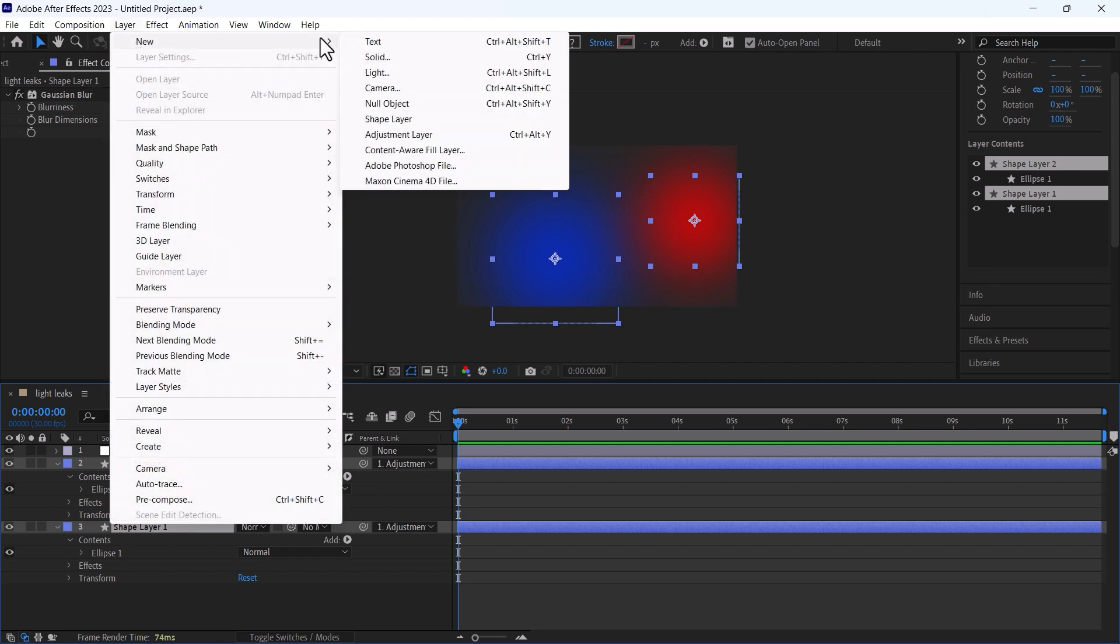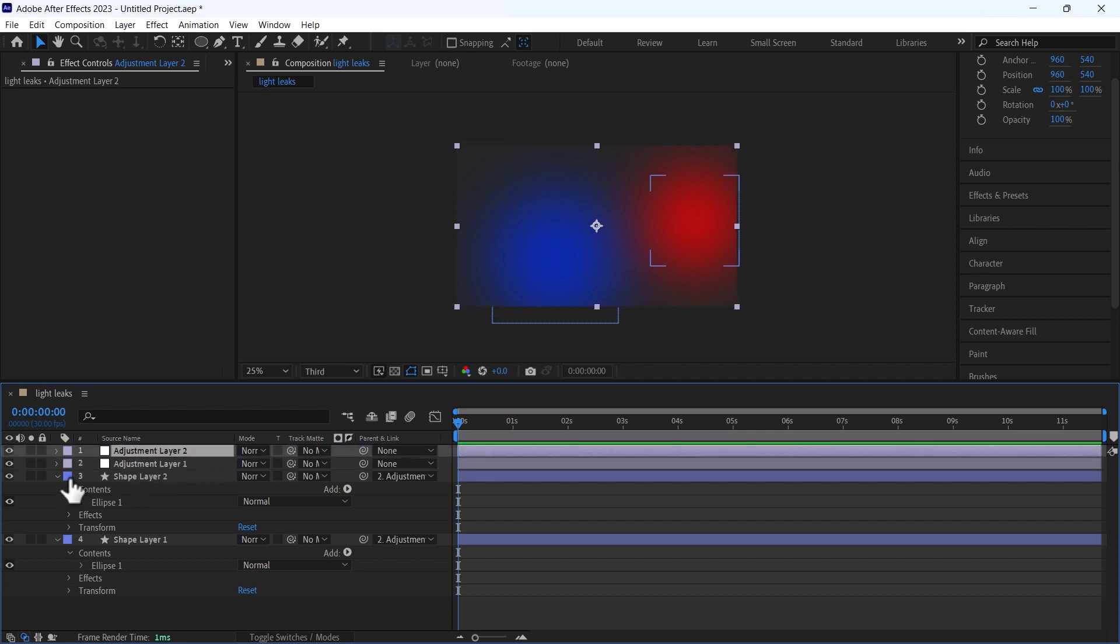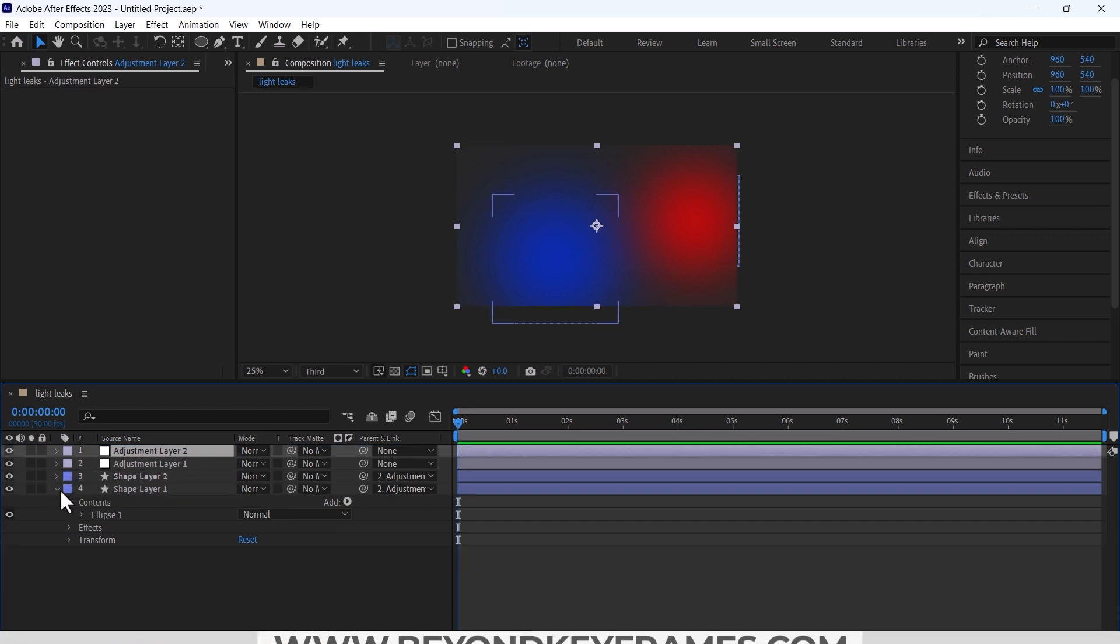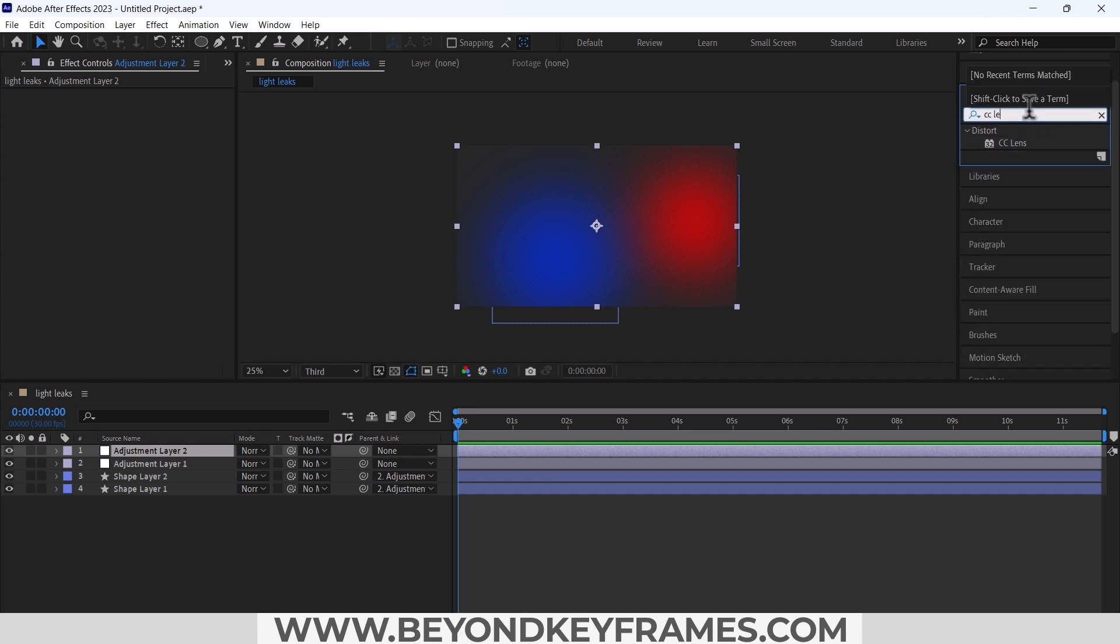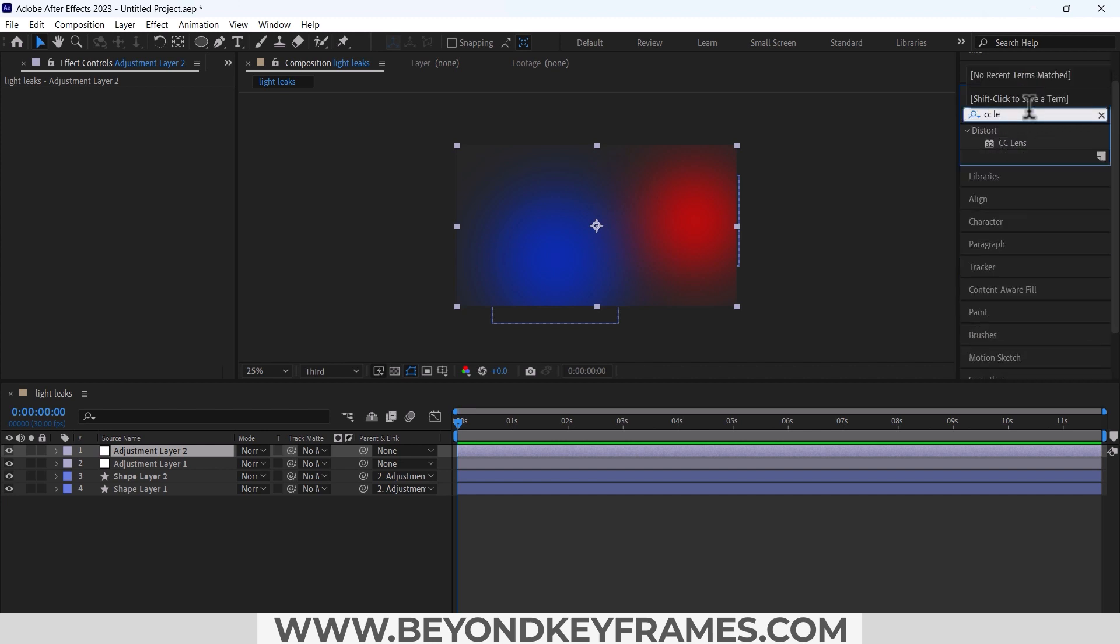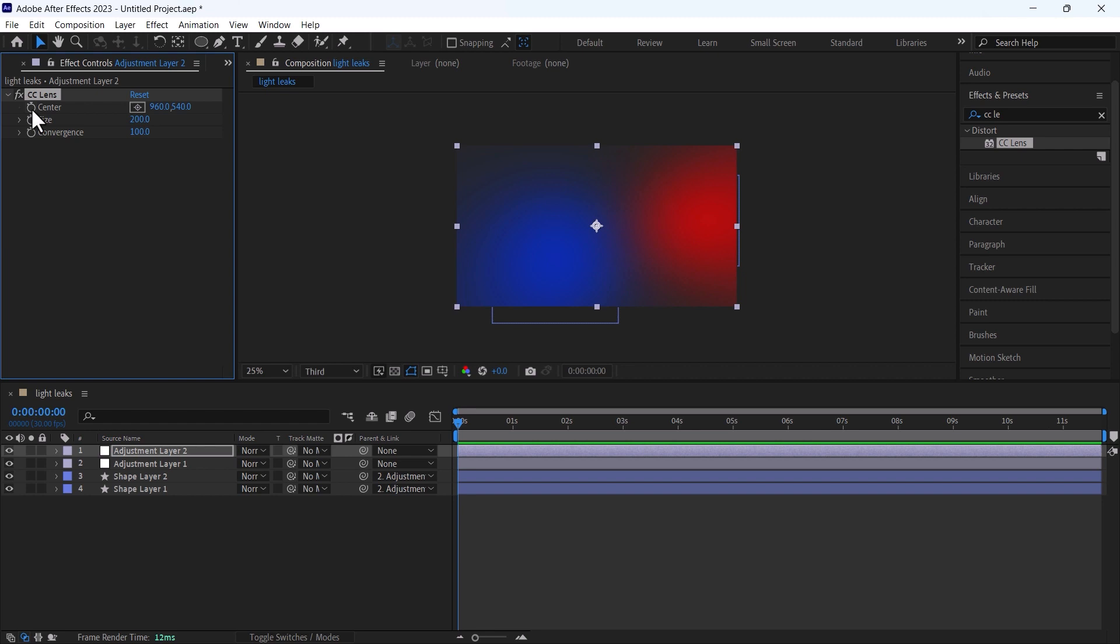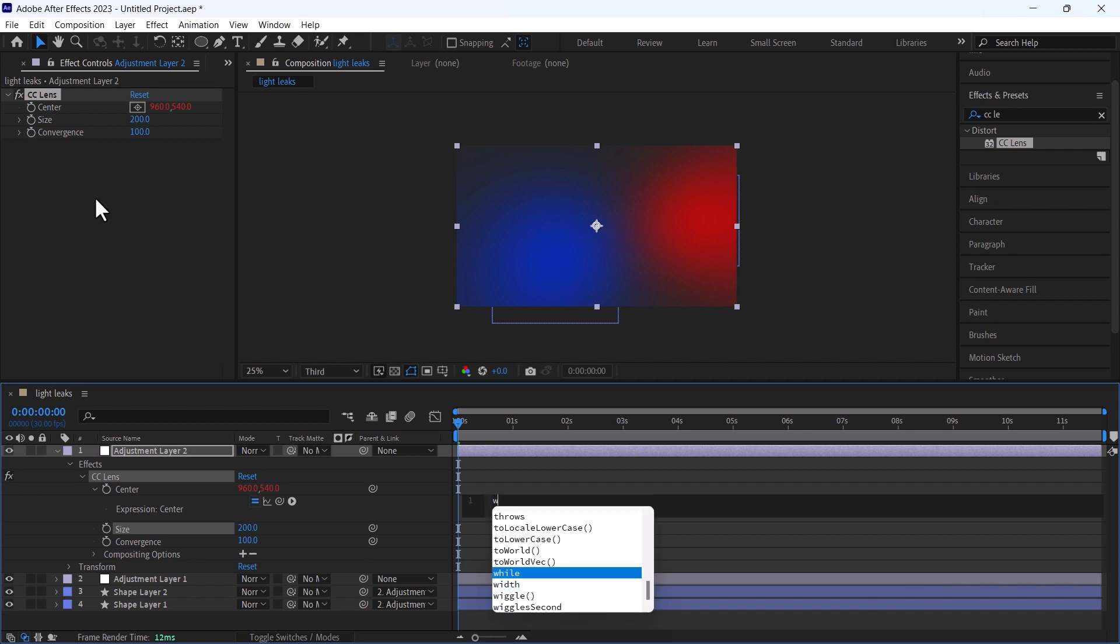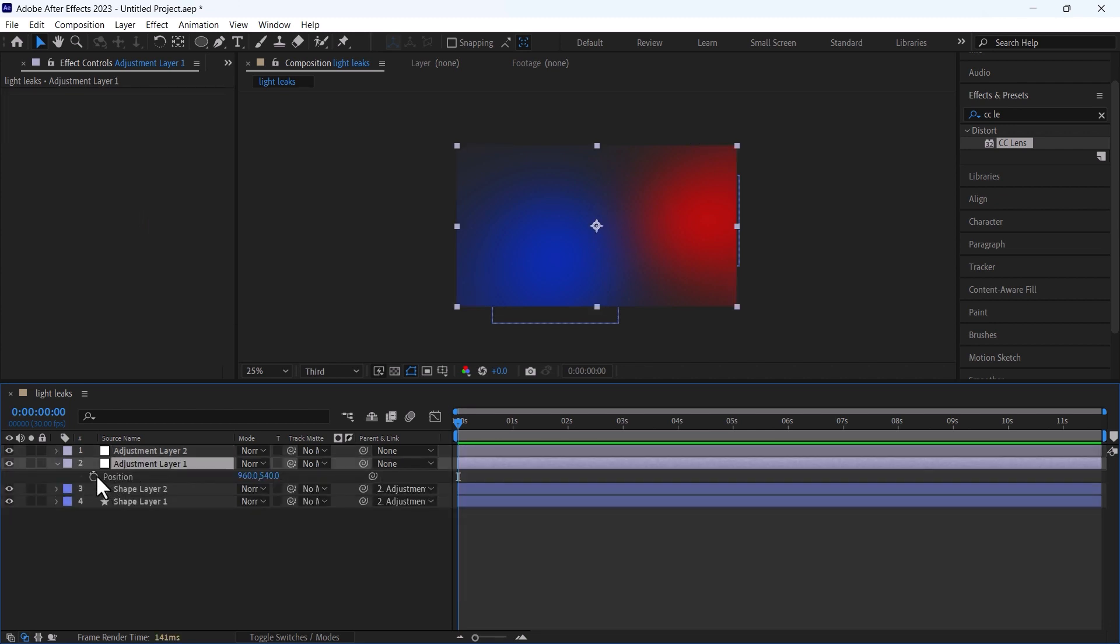I will use an effect that is called CC Lens and I will change its size to 200 and I will animate its center. So pressing alt on keyboard and left click and change the expression to wiggle 3 comma 50.